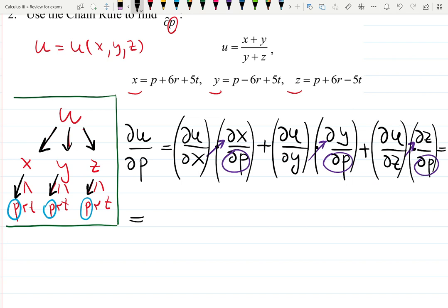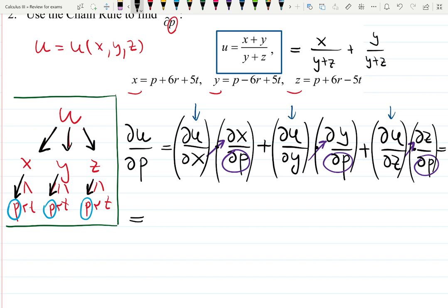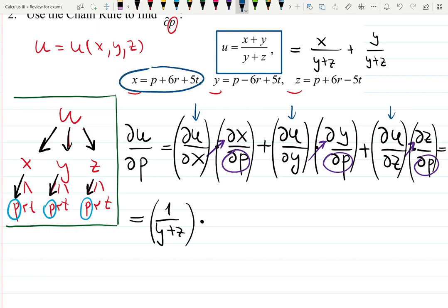The derivatives of u with respect to x, y, and z come from the function expression. For the derivative of u with respect to x, imagining everything else as constants, u can be written as (x + y)/(y + z), which gives 1/(y + z) plus zero, so it's 1/(y + z). Times derivative of x with respect to p — looking at the given expressions, that derivative is just one.